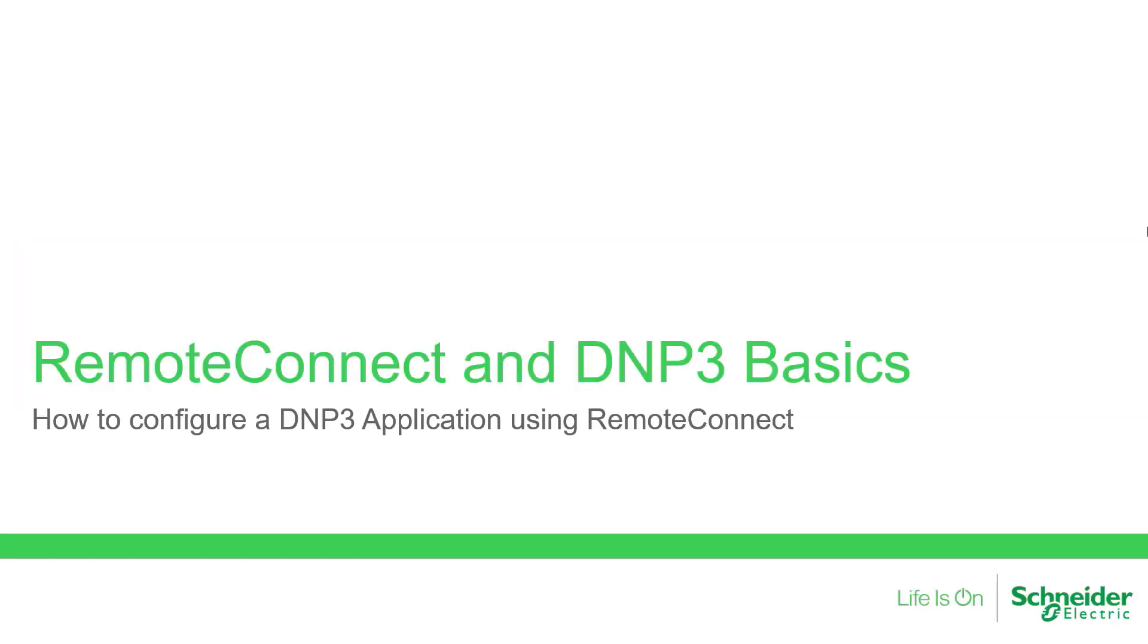This video shows how to configure a typical DNP3 application using Remote Connect and the SCADAPAK X70 Smart RTU. DNP3 basics introduced in this application will provide a good foundation for configuring your own DNP3 SCADA network.